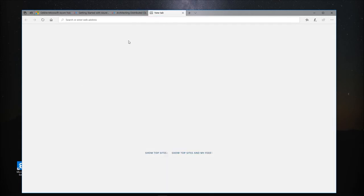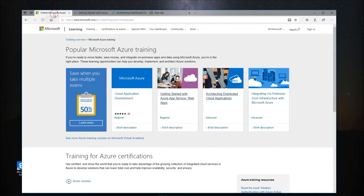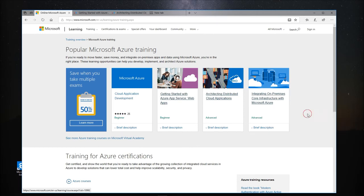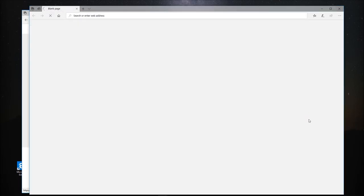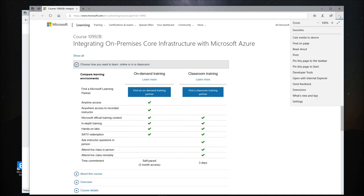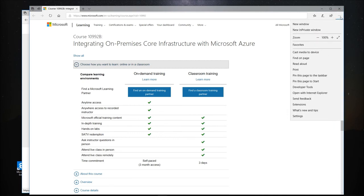We can also open webpages in separate windows. To open a hyperlink in a new window, right-click on the hyperlink and select Open in new window. To open a blank browser window, find the Settings and More menu at the top right of the browser window and then select New Window here.